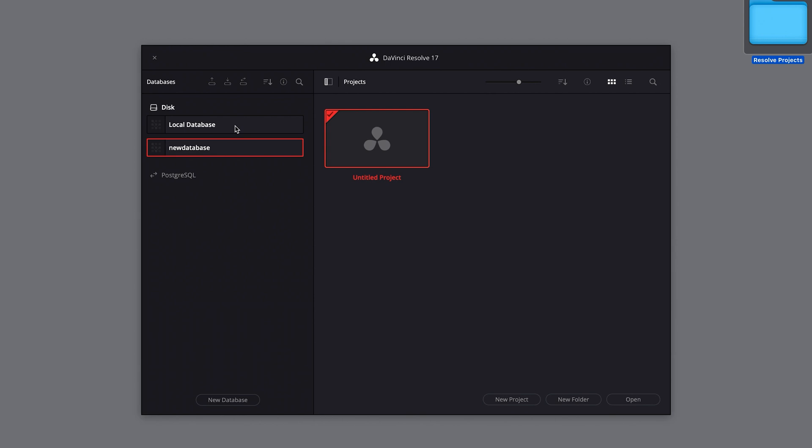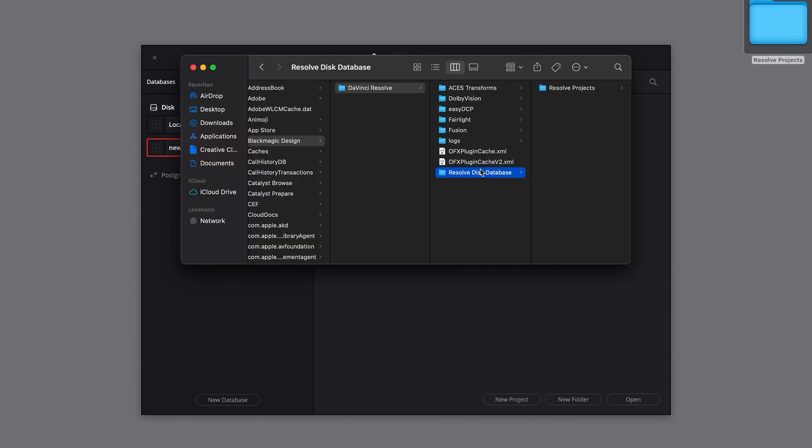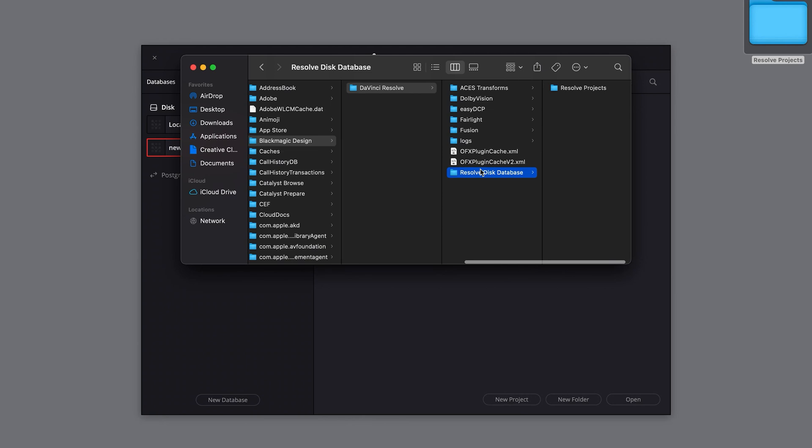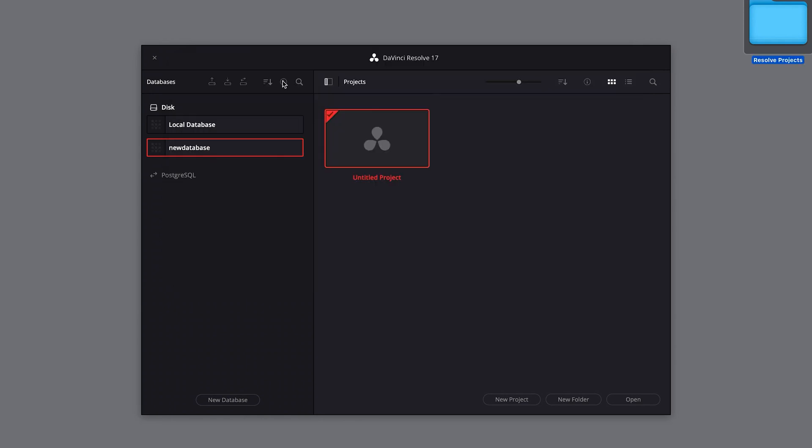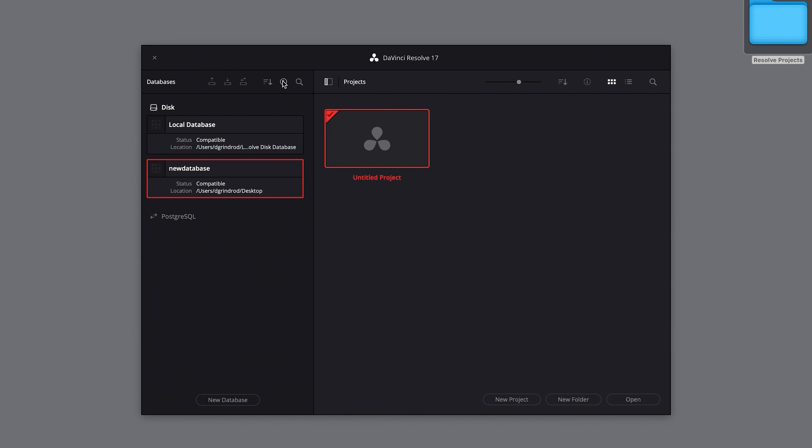If you've already created a new database and are not sure where it is, you can right click on it in the menu and select reveal in Finder or the Windows equivalent. You can also select the information icon, which will reveal the status and location of the databases.